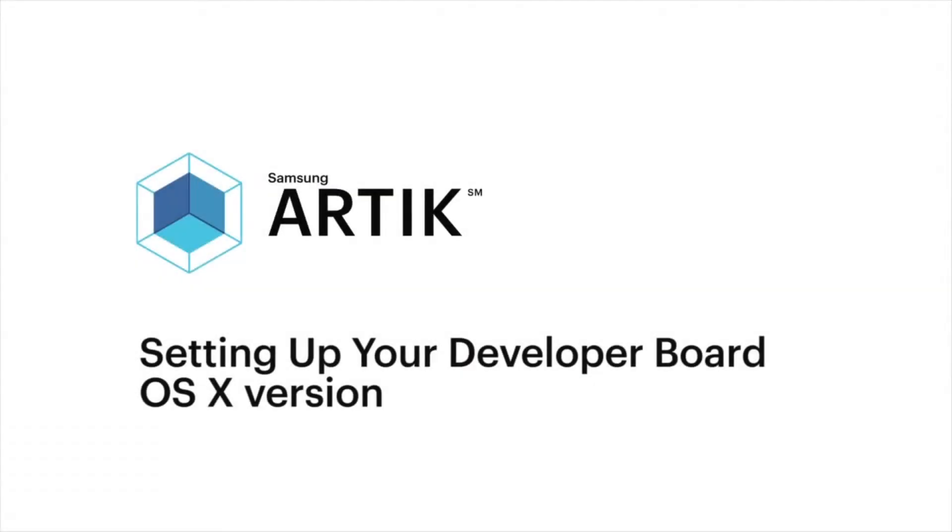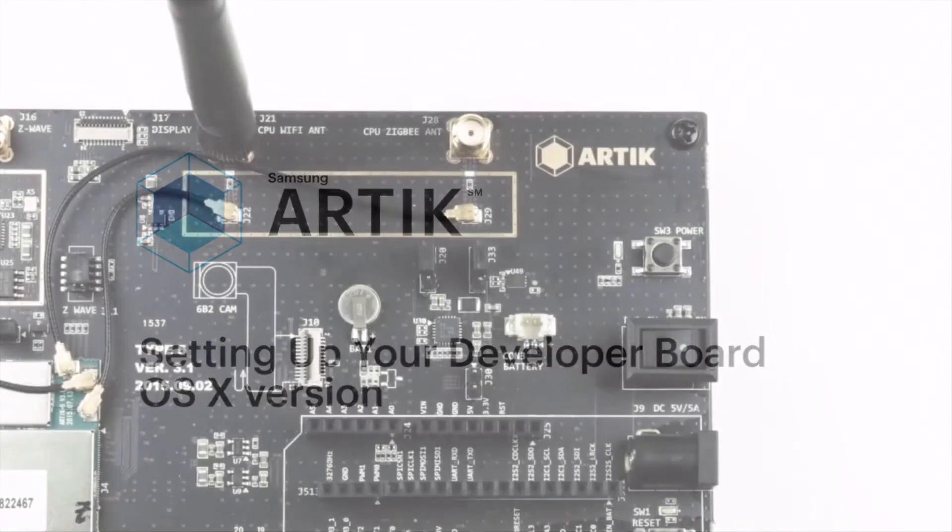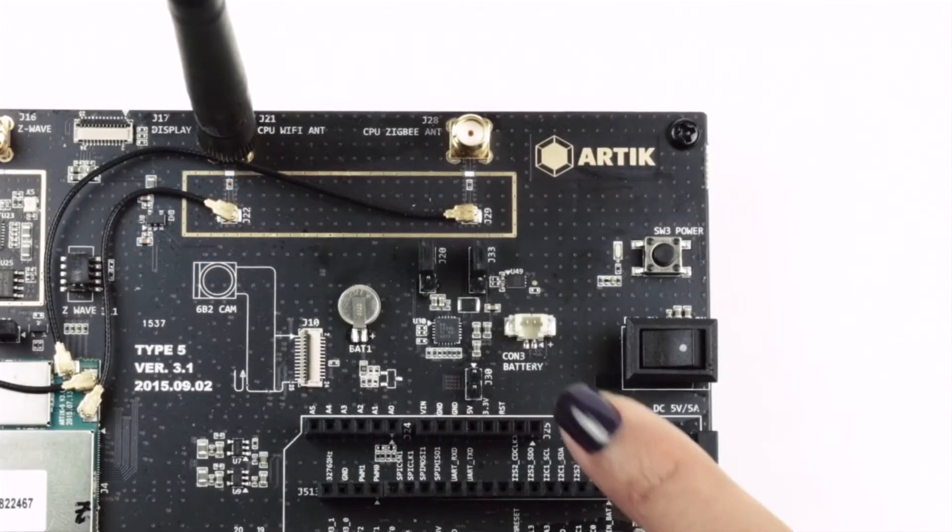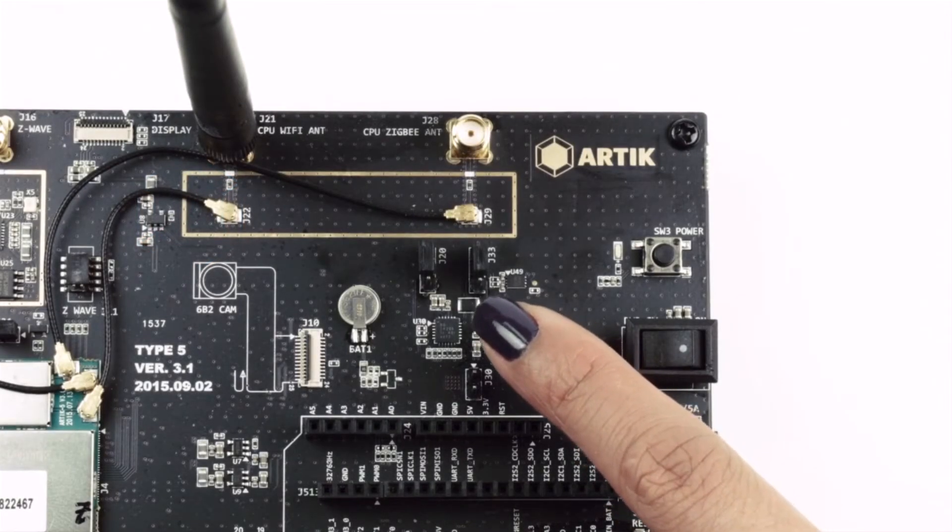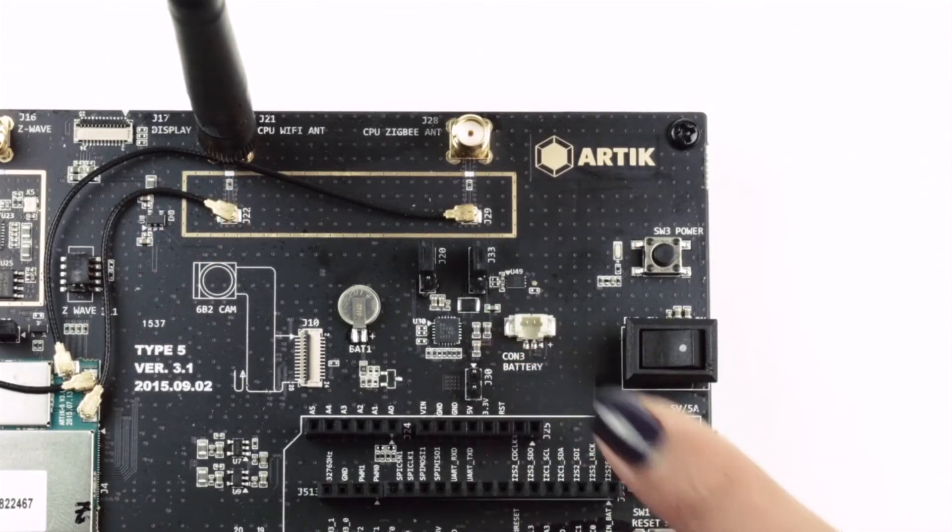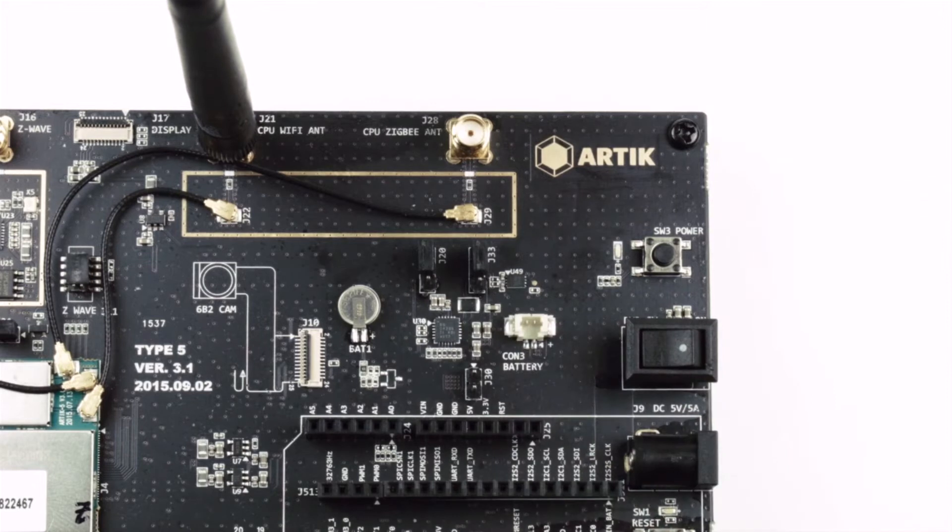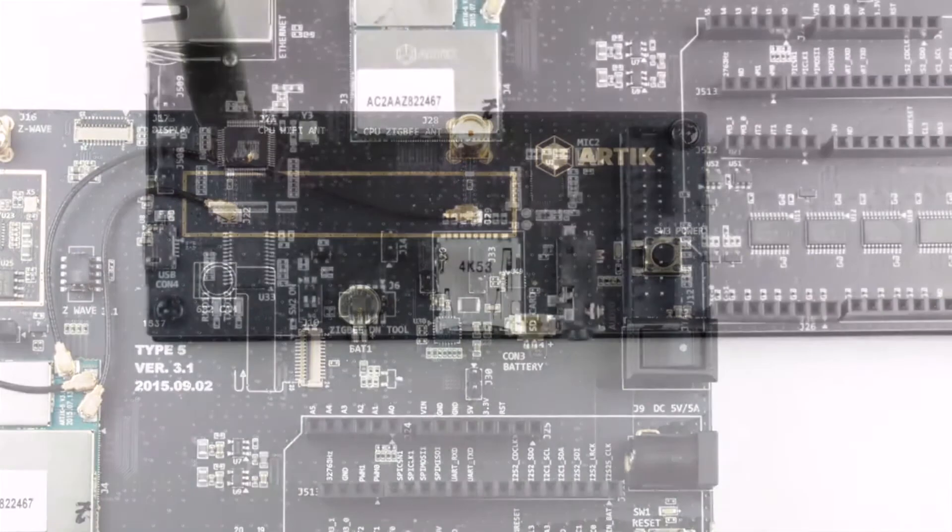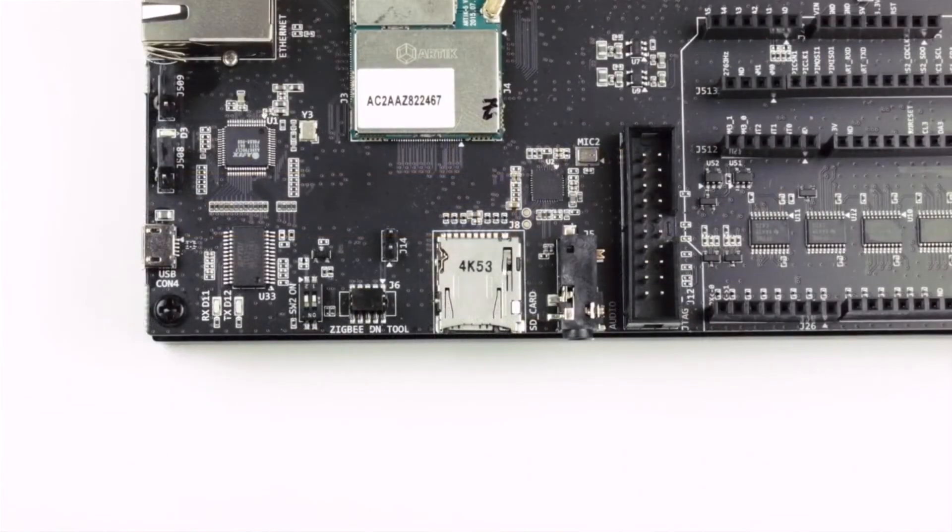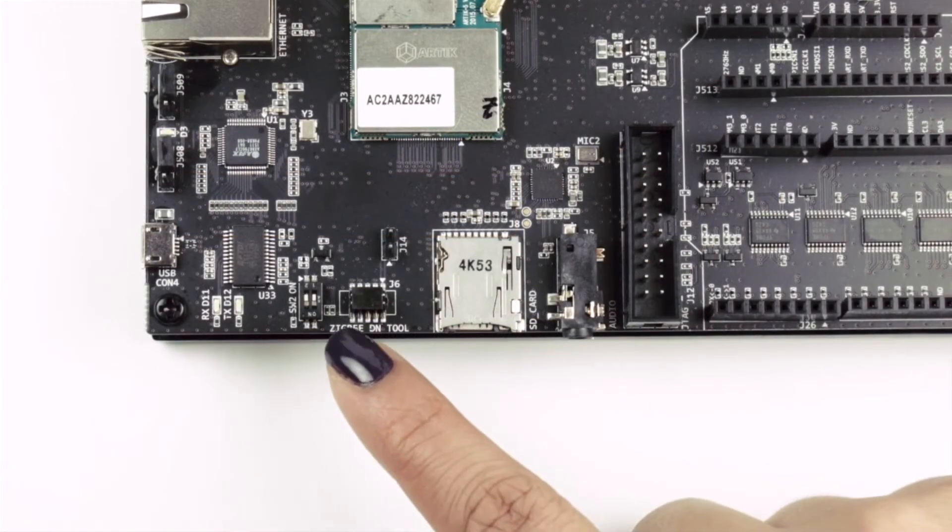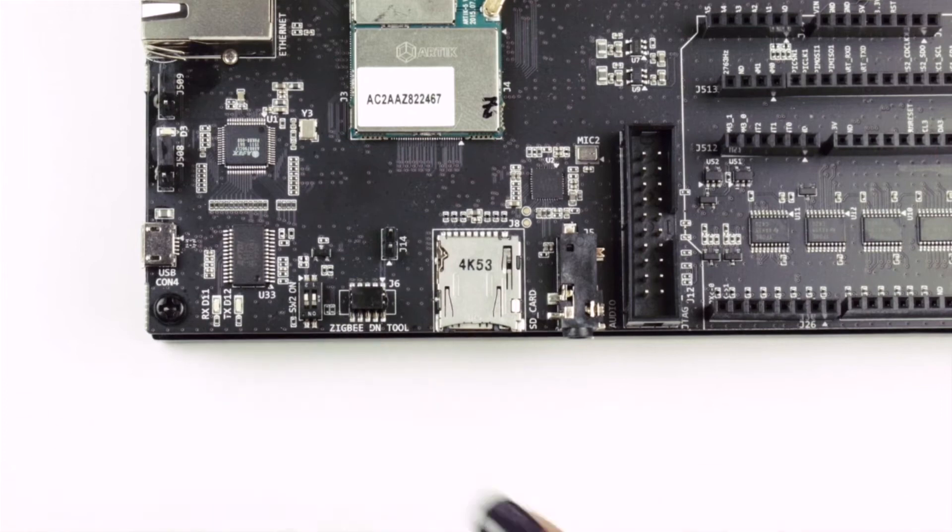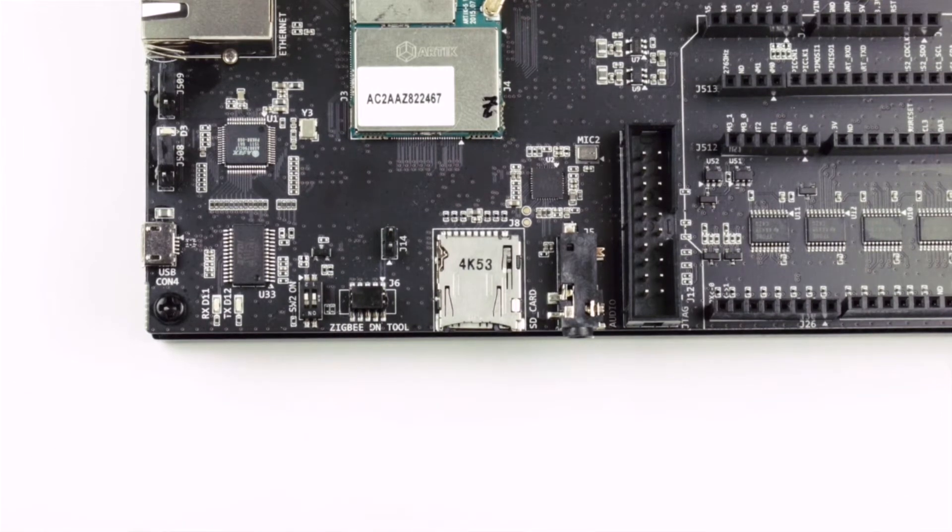In this video, we will show you how to set up your Arctic 5 or Arctic 10 developer port. The first step is to check the positions of the jumpers J20 and J33 and the position of the DIP switches, which should both be set to their OFF position.